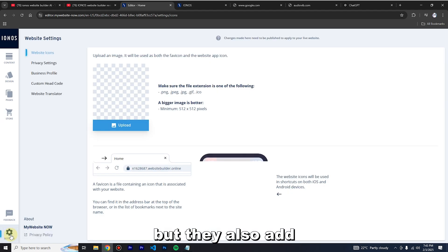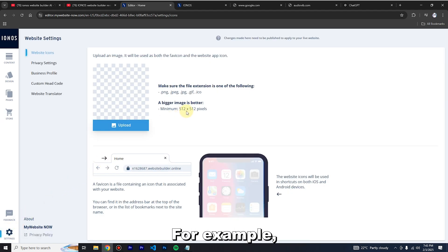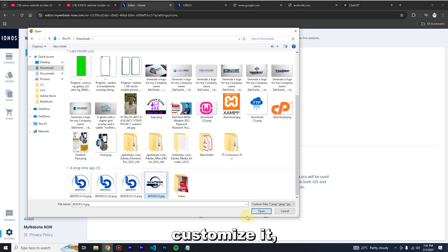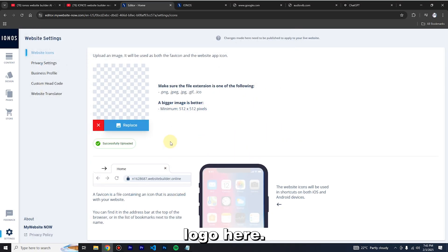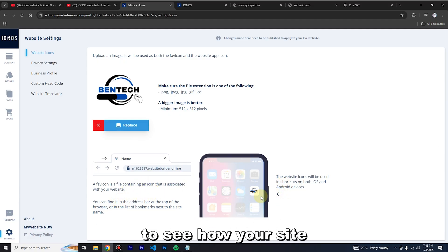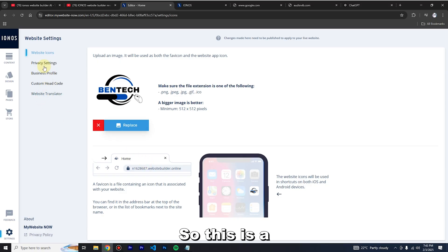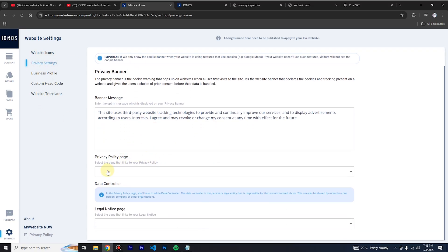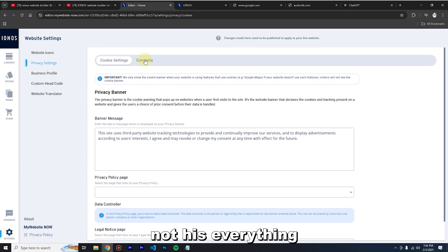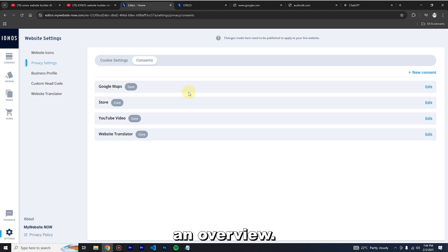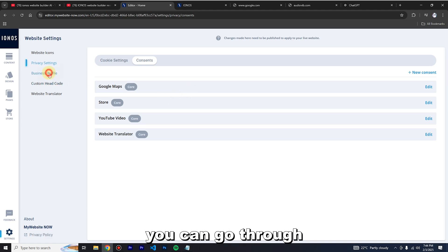You can give feedback, and there are also other settings you can play with — for example uploading your logo to customize. There's also preview, favicon icon, and privacy settings where you can configure a cookie banner and legal notices. I'm not going to show everything step by step — I'm just giving you an overview.